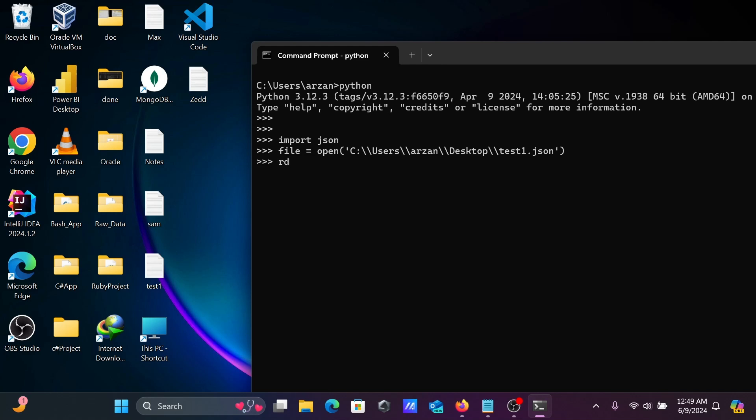Let's write here another variable rd. Here json.load method, so load file1. Write here file. After that going to use the for loop. So here for row in rd colon.